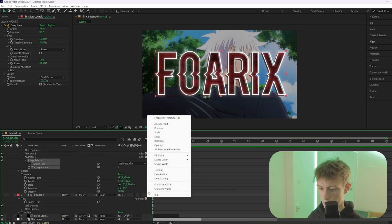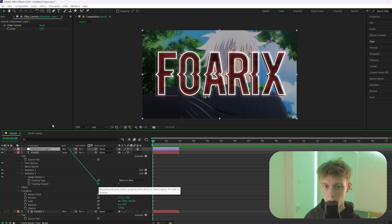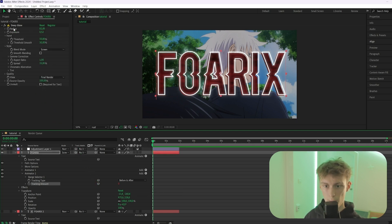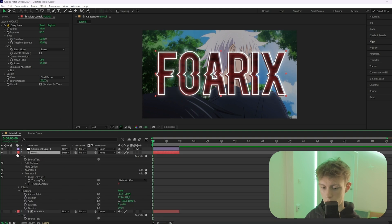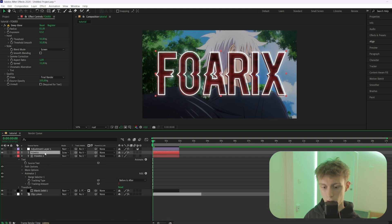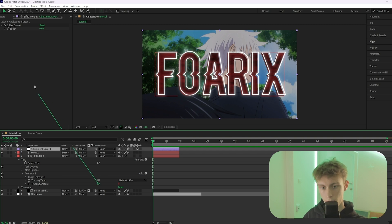In each text layer, go to Animate and add Tracking. On the Tracking Amount value, drag the pickwhip icon to the slider on the adjustment layer. Do the same for the second text layer so both are linked to the same slider.